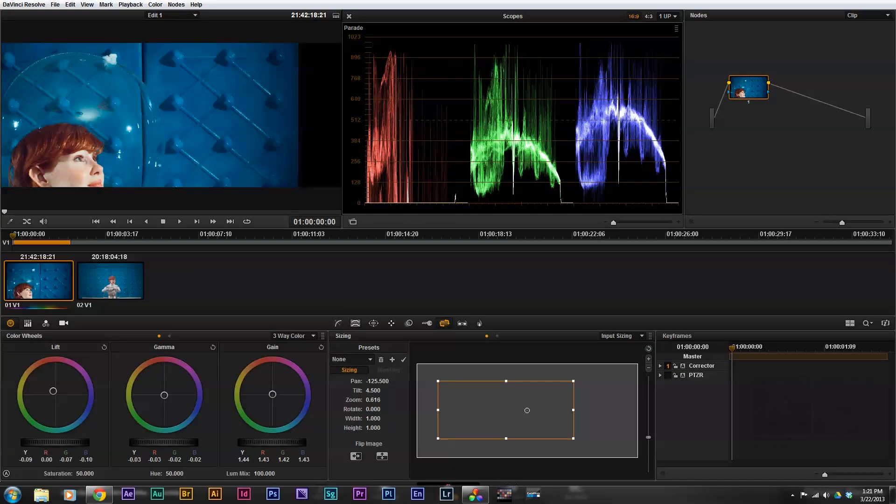Alright, so now that we've used our first node to resize our image and also to set a baseline for our color grading...